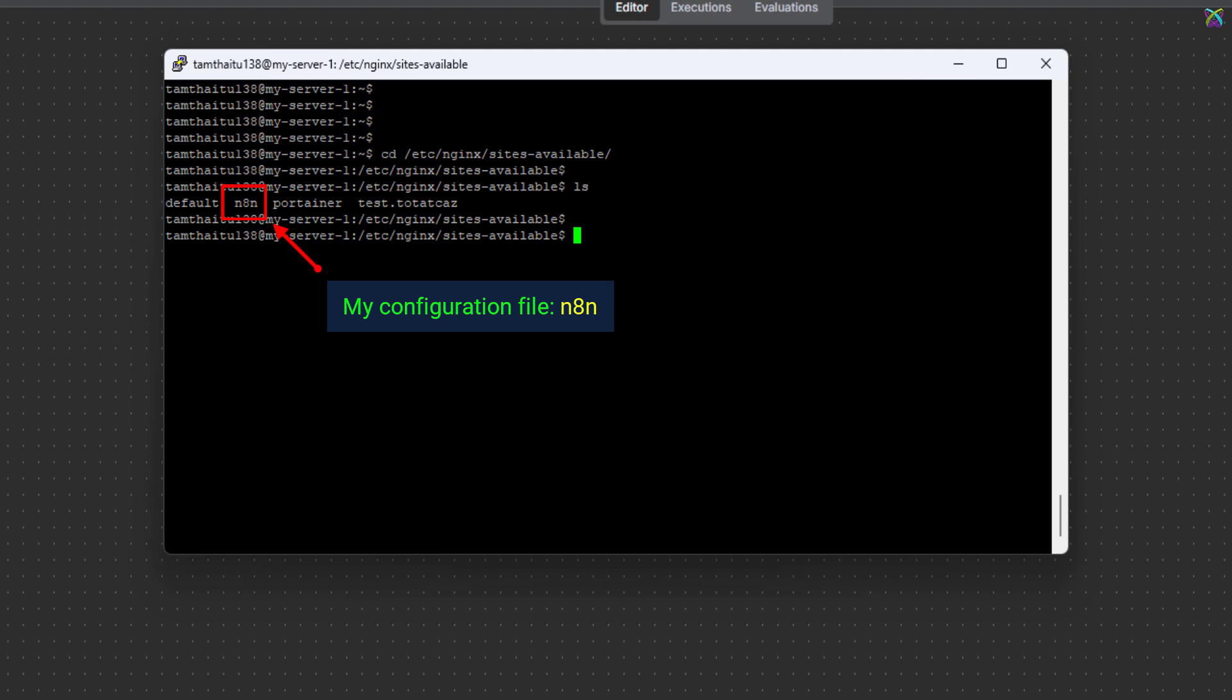In this example, my N8n configuration file is named N8n. The name might be different on your side, so please look for the file you configured for N8n.